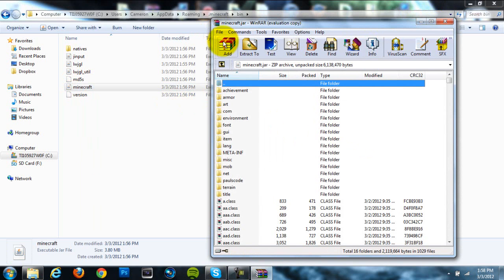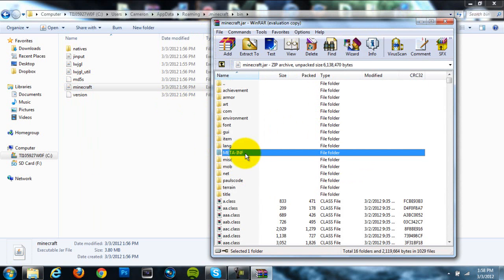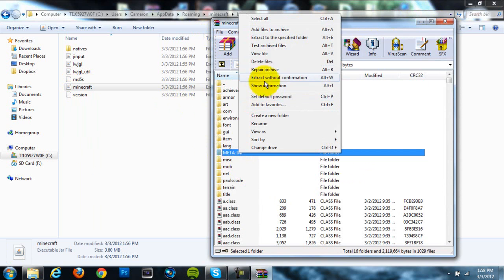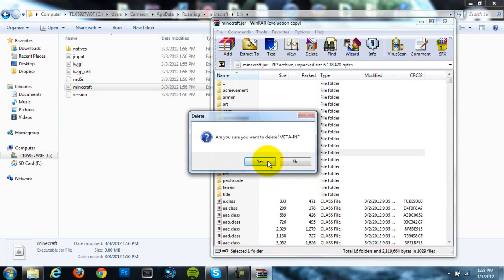Once you're in your minecraft.jar, you're going to want to locate this META-INF folder right here. It's in all capital letters. Right-click on it and hit Delete Files. Make sure that Minecraft is completely closed when you're doing this, because if it's not, then META-INF will not delete, and you won't be able to install ModLoader.